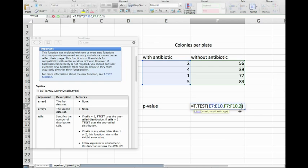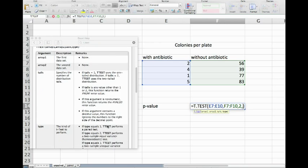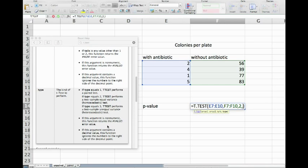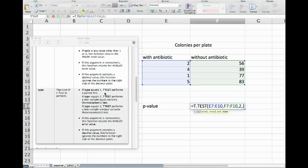The last thing that we need to do is we put in a type. Excel has three predefined types. If you type in a 1, then a paired t-test is performed.